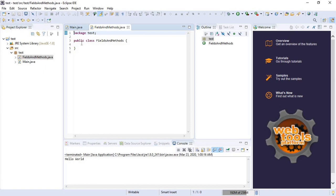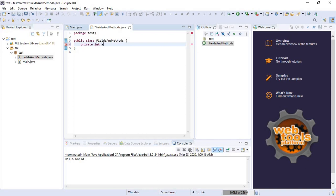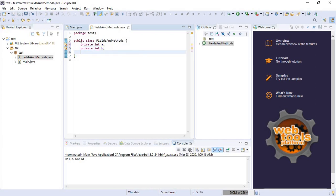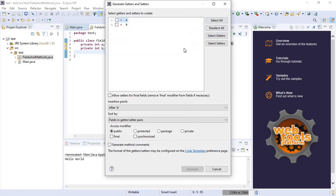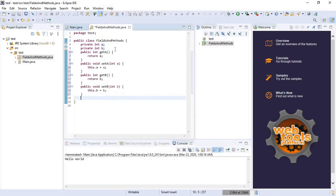Now let's create the fields. So we have private fields. Let's create the methods, getter and setter methods. Select all, then click on generate. Here we have the getter and setters.